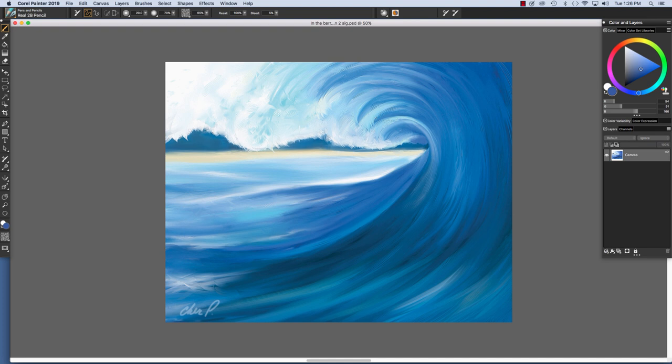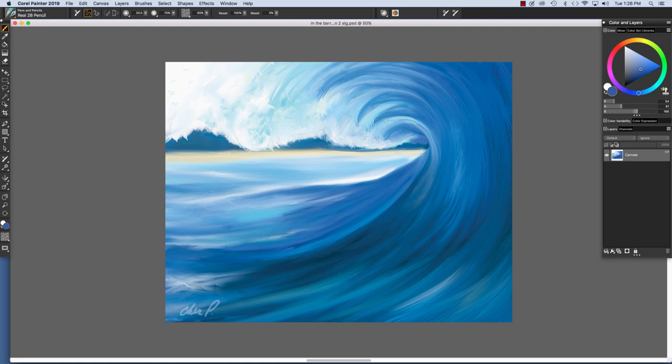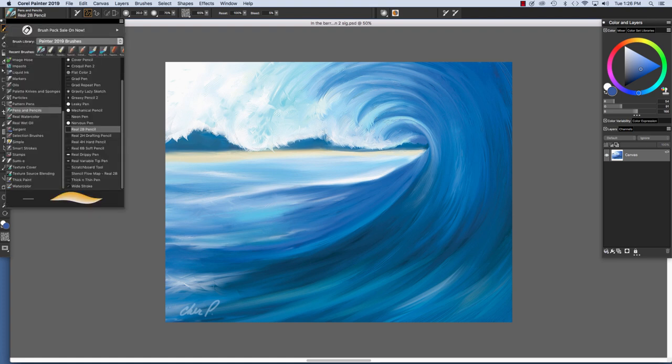Painter 2019 offers an incredible array of natural media brushes and special media, for example Real Watercolor and Thick Paint. The brushes are accessed from the Brush Selector and as you can see there are many brush categories.